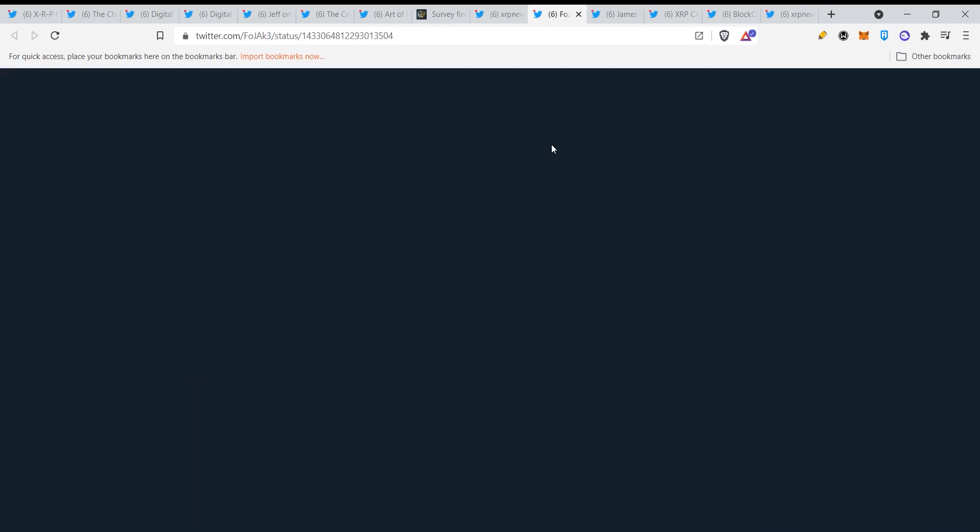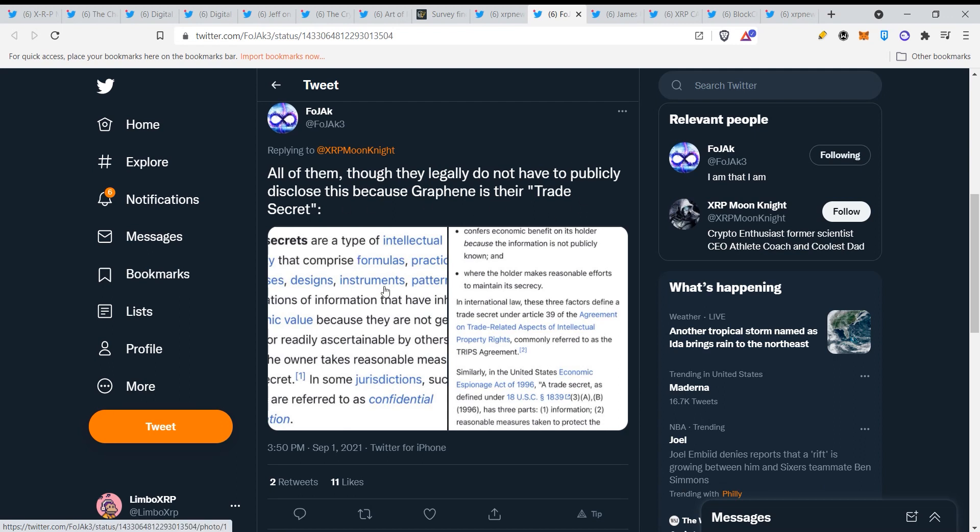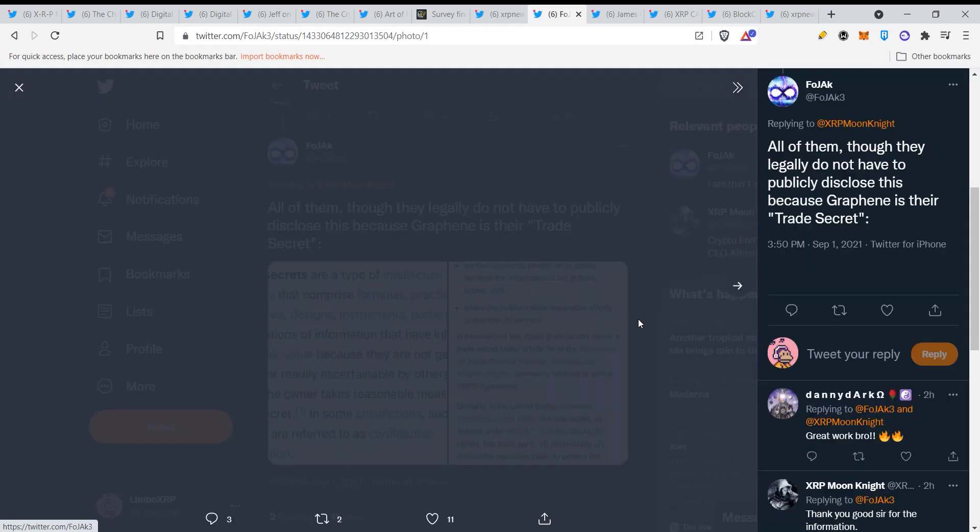There's just a lot of things going on. All of them, though, legally do not have to publicly disclose this because graphine is their trade secret. Now here you can see guys, this is a trade secret. Trade secrets are a type of intellectual property that comprise formulas, practices, processes, designs, instruments, patterns or compilation of information that have inherent economic value.